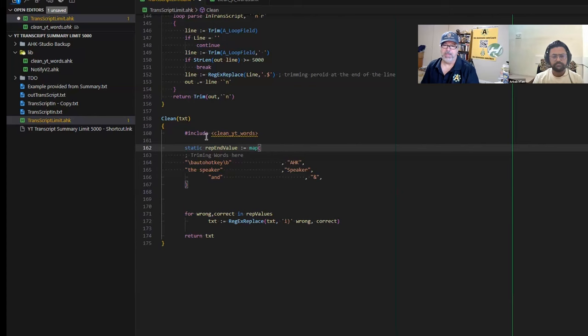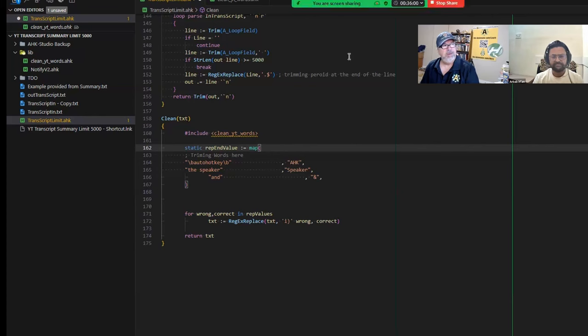It is good to know that instead of having a variable definition, you could just include clean YouTube words. That is just pasting that in there and it's really cool. Very cool. Thanks for the little walkthrough.